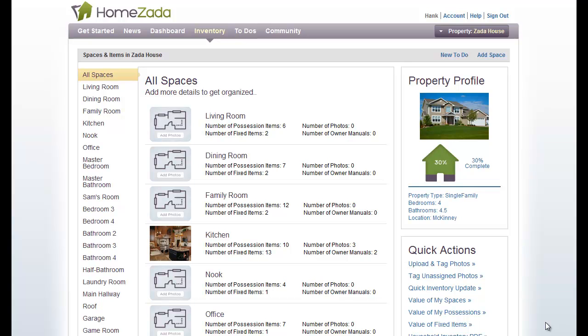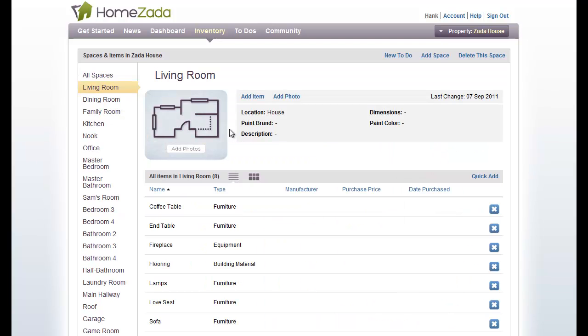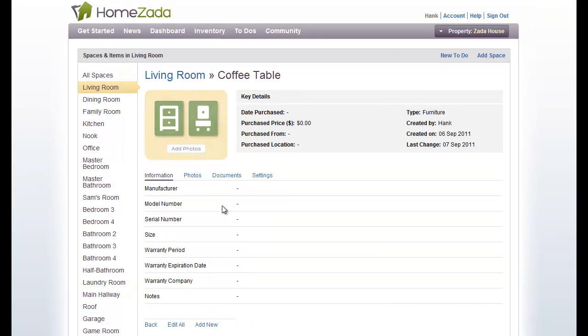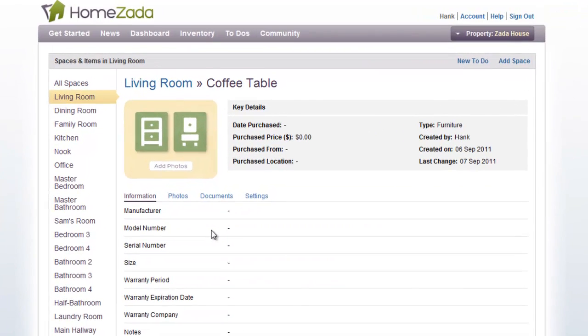Welcome to HomeZotta's guide on how to streamline the process of creating your home inventory. From the main inventory page, you can drill down into any space and into any item and edit them one at a time.